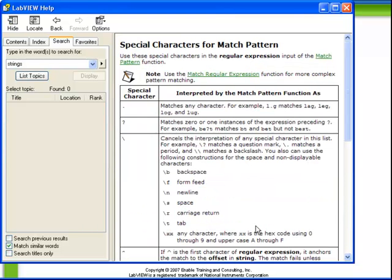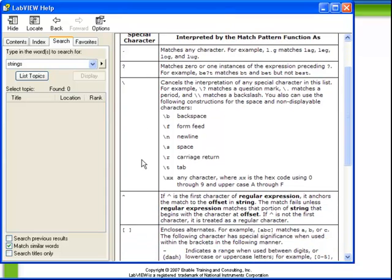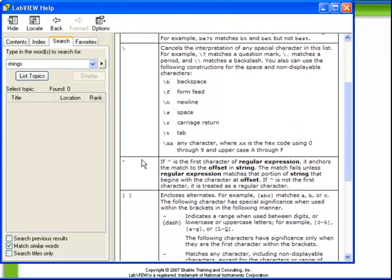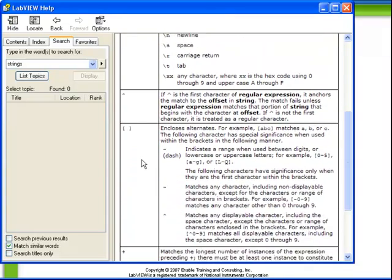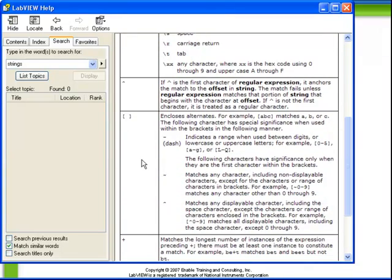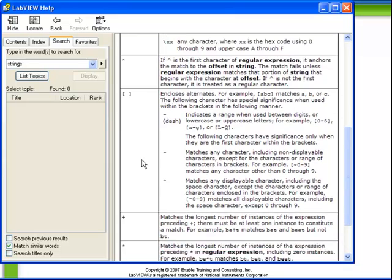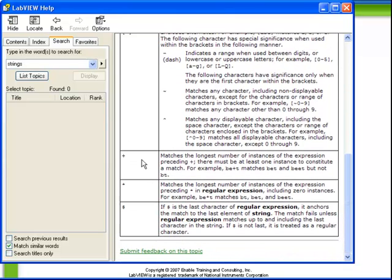For example, the question mark, the slash, a caret, square brackets, plus asterisk, and dollar sign. Without going into a lot of detail about how each of these works, I highly recommend reviewing this particular help documentation whenever you find the need to use the match pattern function.